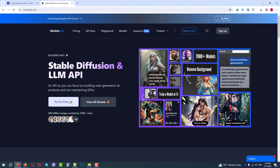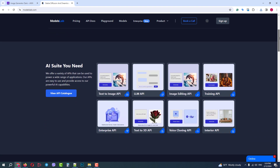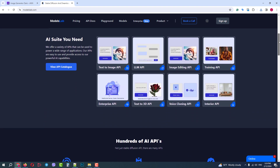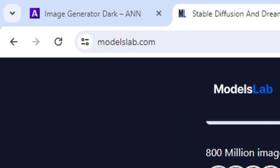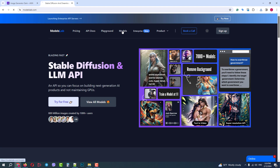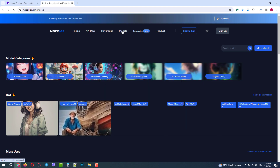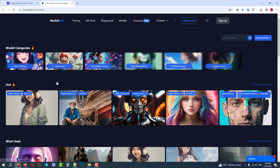It's one of the most popular image generation services in the world. You can learn more about them on their website, modelslab.com. In their Models section, you can find hundreds of available models that you can use on your WordPress website.